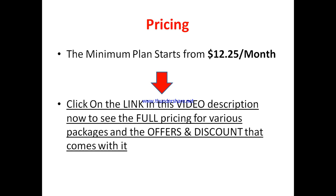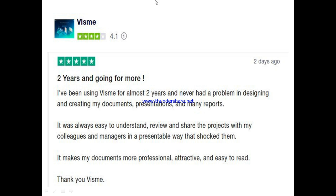Now let's go to what a happy user says about Visme. This person said: 'Two years and going for more. I've been using Visme for almost two years. I never had a problem designing and creating my documents, presentations, and reports. It was always easy to understand, review, and share projects with my colleagues and managers in a presentable way that shocked them. It makes my documents more professional, attractive, and easy to read. Thank you, Visme.'